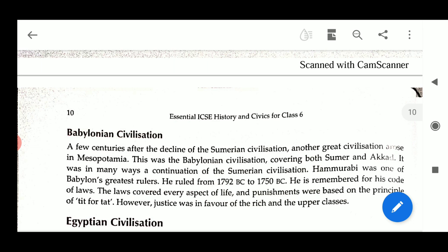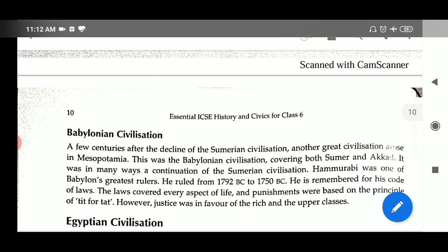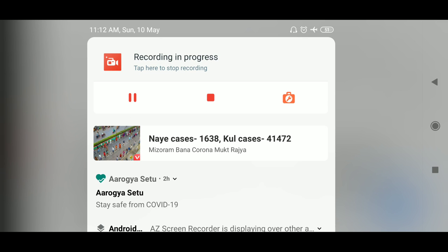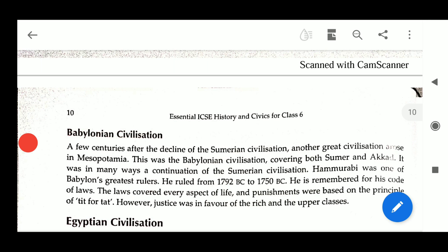Tit for tat means: if someone has murdered another person, then revenge is taken by the death of that person. It is called tit for tat. Another example: if someone has broken the hand of another, then revenge will be completed by breaking that person's hand.